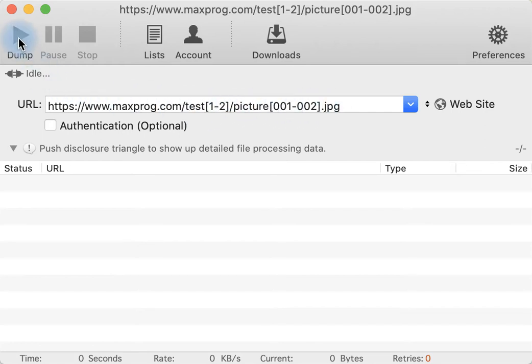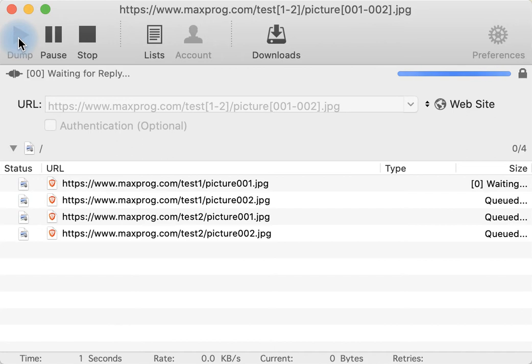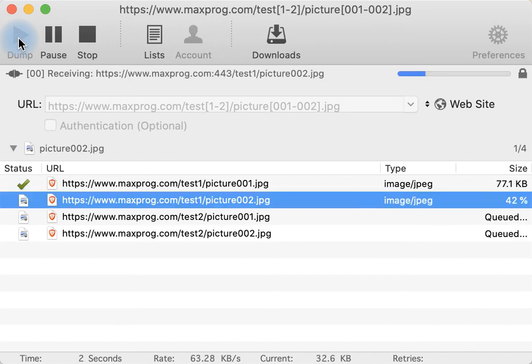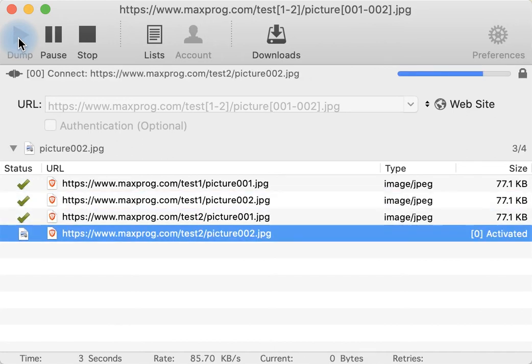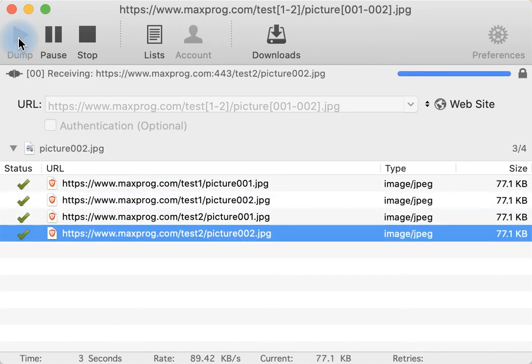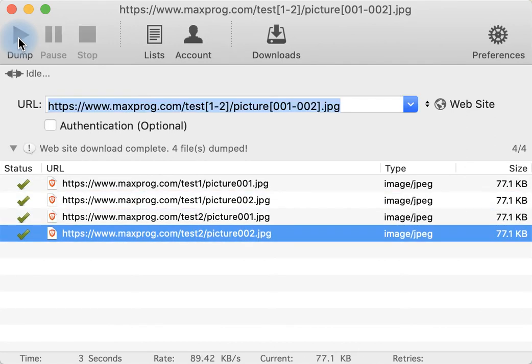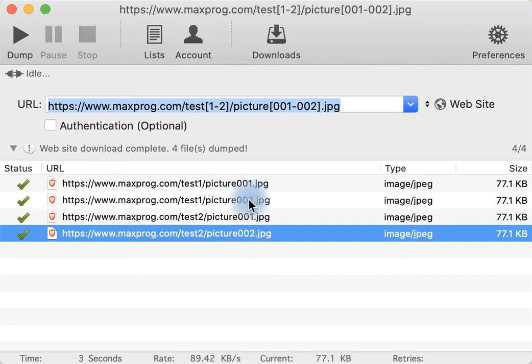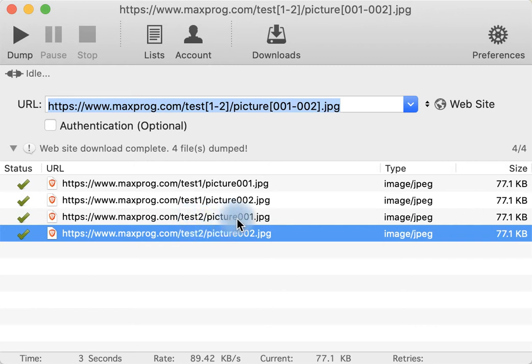If you click on dump you will download four files from two folders. One folder contains picture 001 to picture 002 and the second folder test2 contains two pictures as well: picture 001 and picture 002.